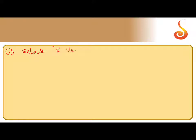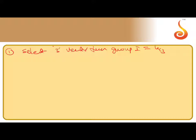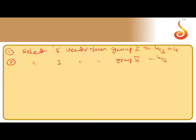Case 1: Select three vectors from Group 1. That is 4C3, which is 4. Case 2: Select three vectors from Group 2. That is also 4C3, which is 4.